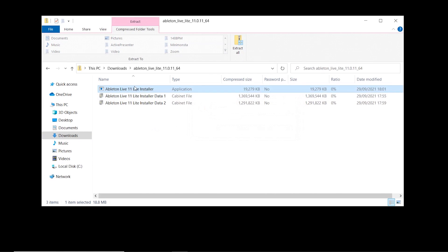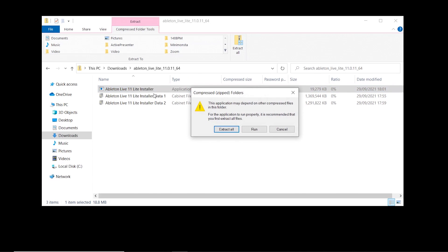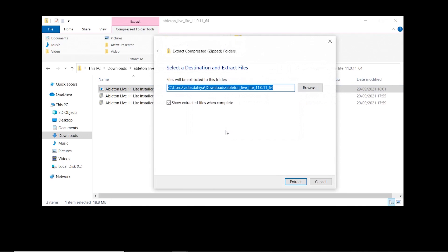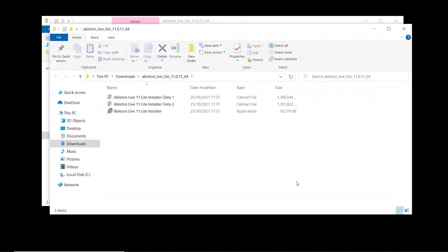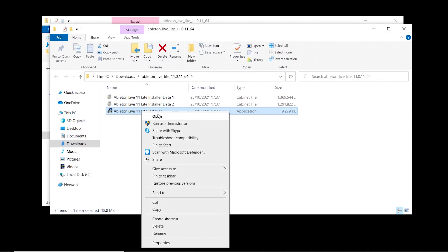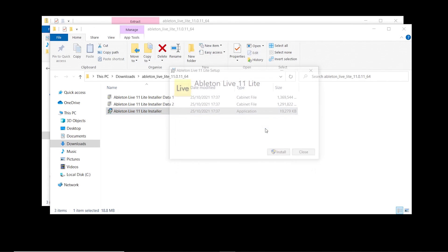Right-click and select Open. Now select Extract All, making sure 'Show extracted files when complete' has been checked. Select Extract. When the new window opens, find Ableton Live Lite Installer, right-click, select Open, and then select Run.